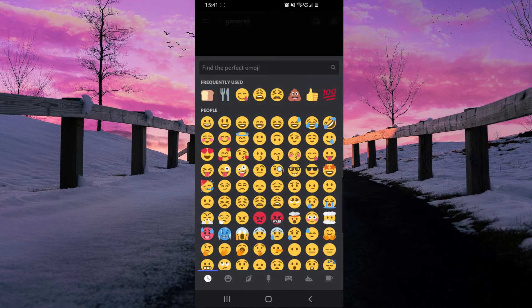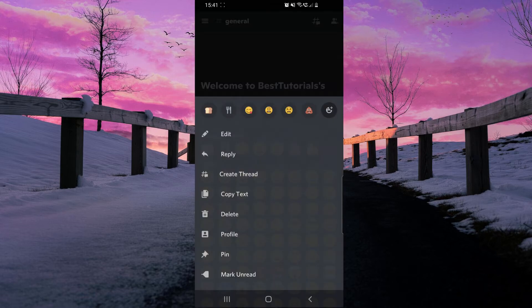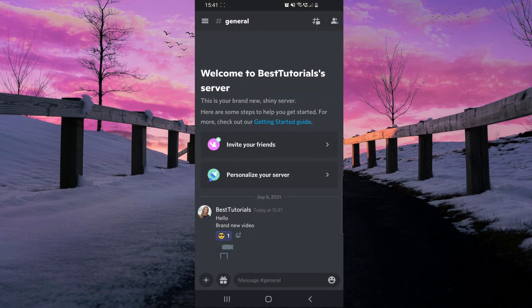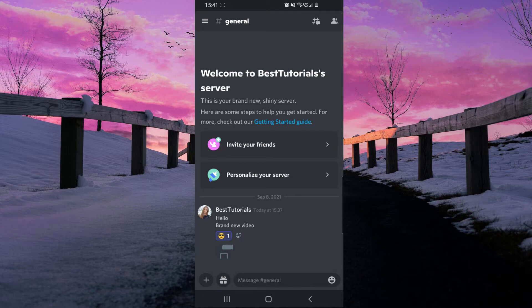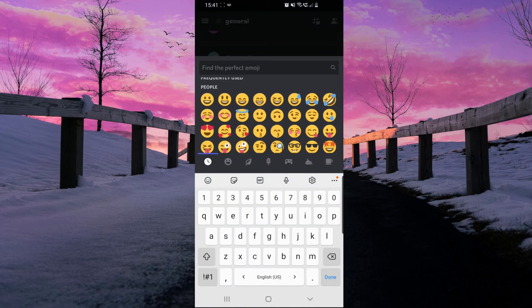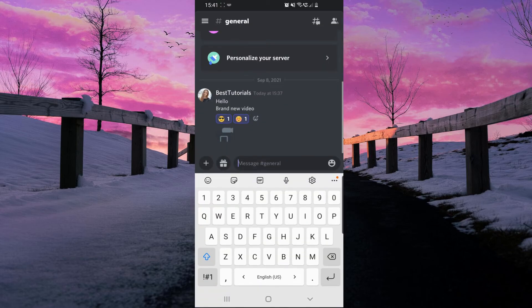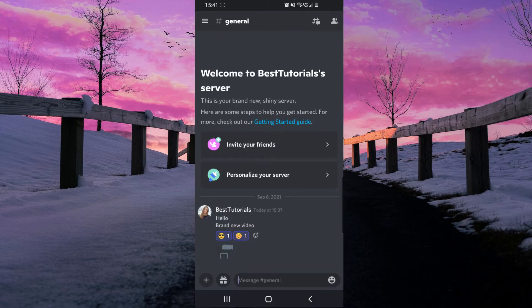many of them. I will choose this one. As you can see, I reacted to this message. If you want to react again, you have to click right here and click on the emoji.